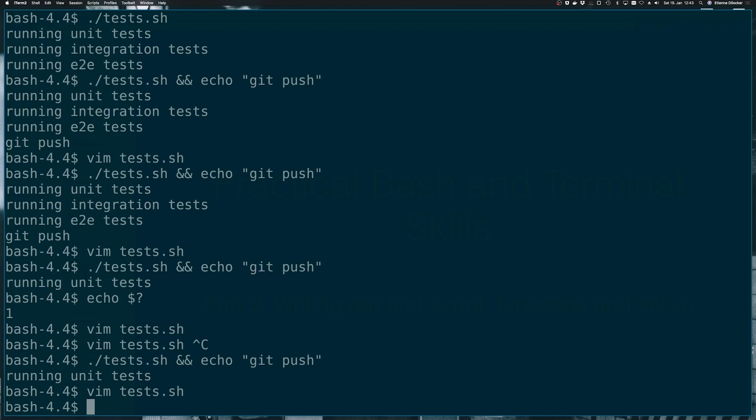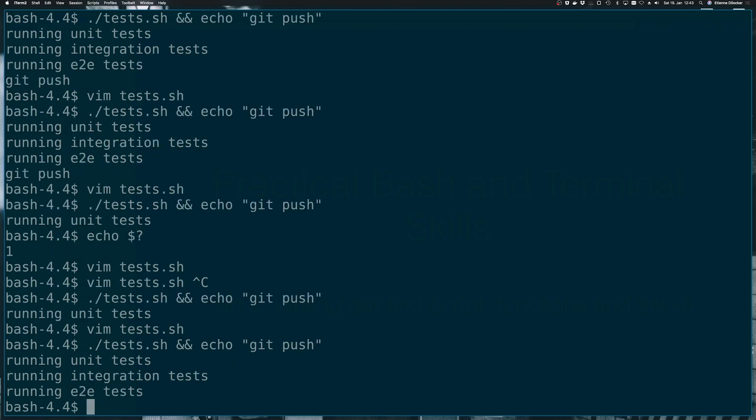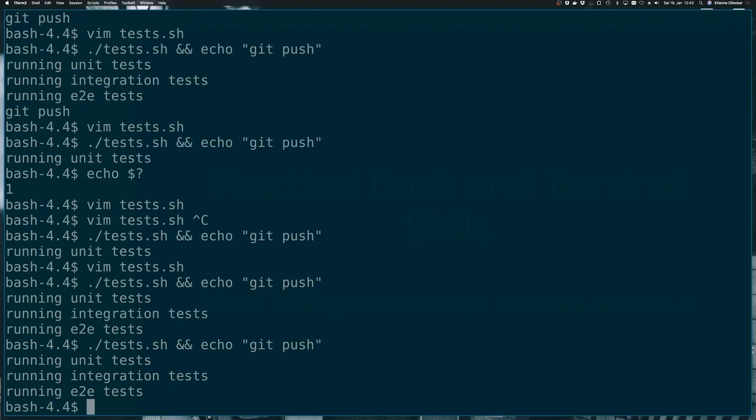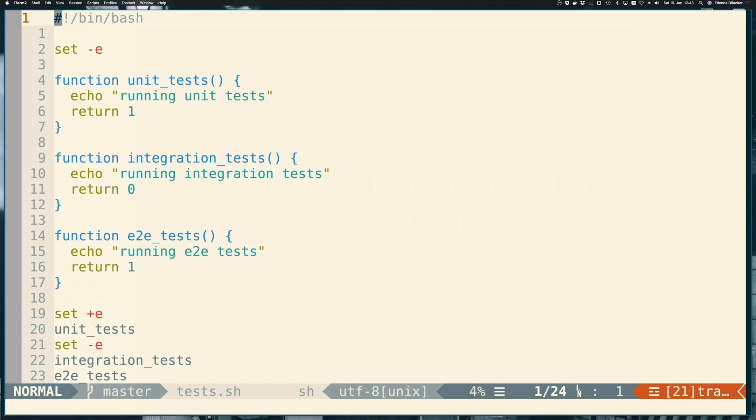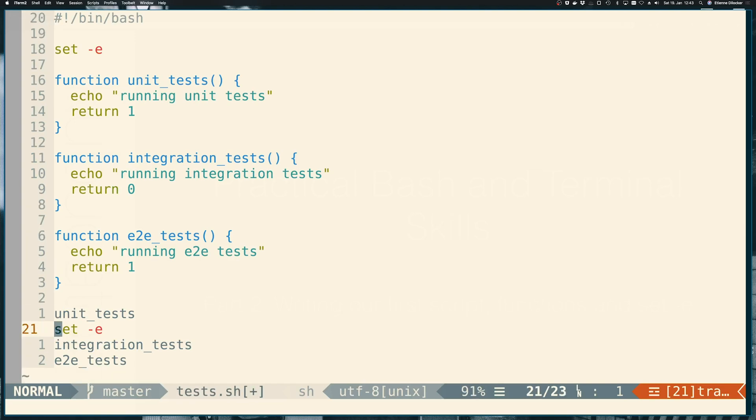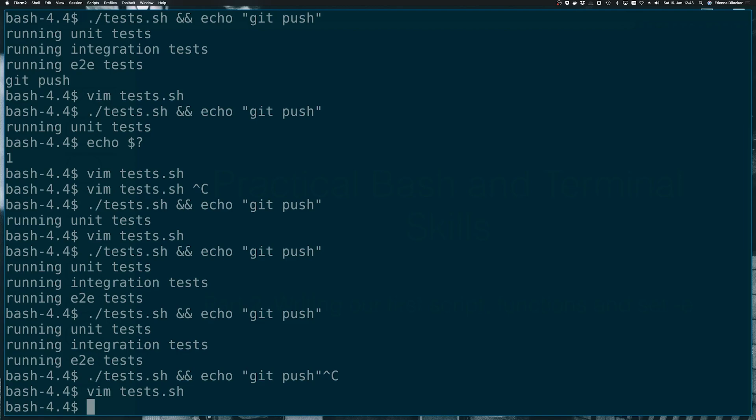So let's see what our test script does. Exactly what we just said, we see running the unit tests, running the integration tests and running the end to end tests. So let's go back to our test script and remove this again. Not that it matters, but never want to skip unit tests.